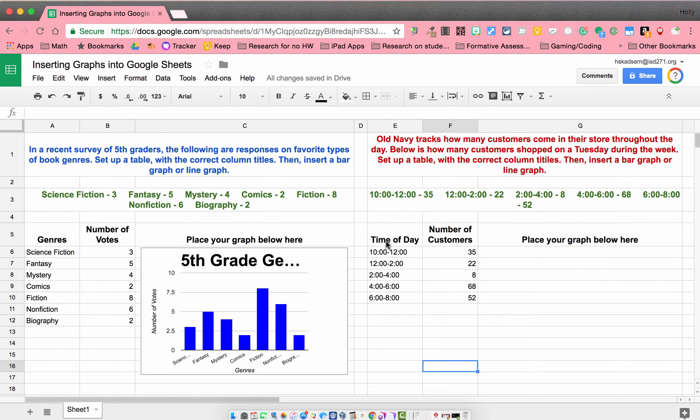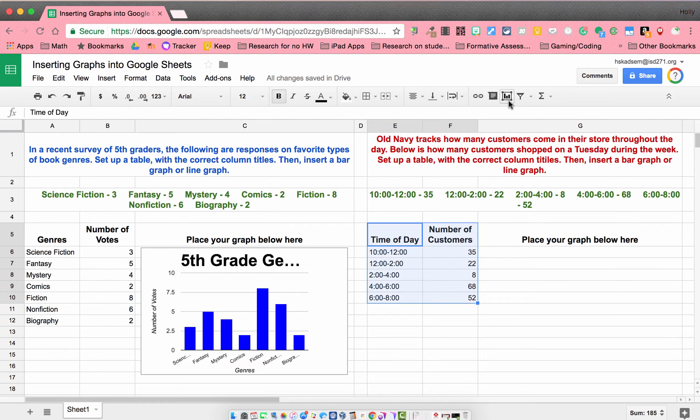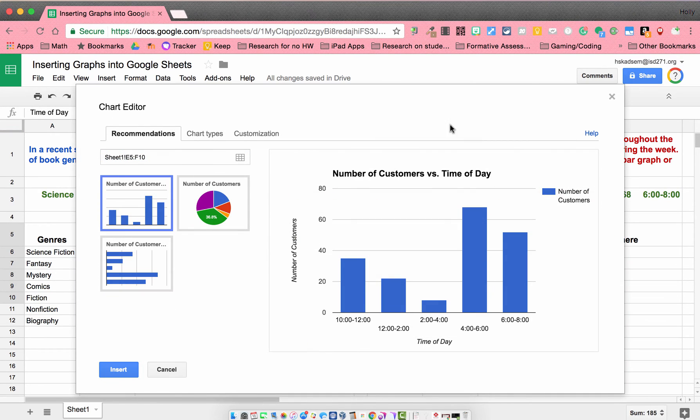So again, to insert that chart, I'm just going to highlight my table, and I can come here to insert chart. Right away, it's going to recommend a type of graph for me.